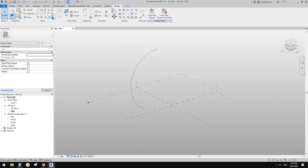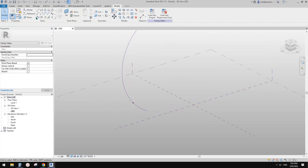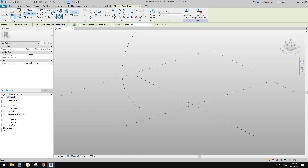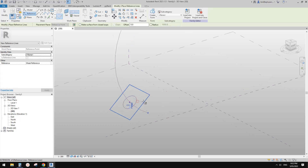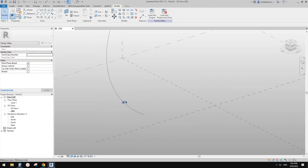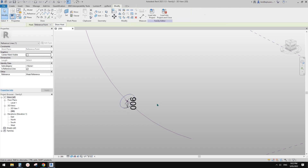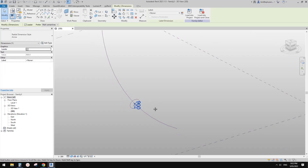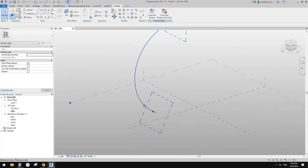Place a point on this reference line and create a profile. I'll use a circle — set work plane, pick this point, and draw a circle. I'll make it about 900. I'll just delete the dimension as we're not making it parametric for this exercise.